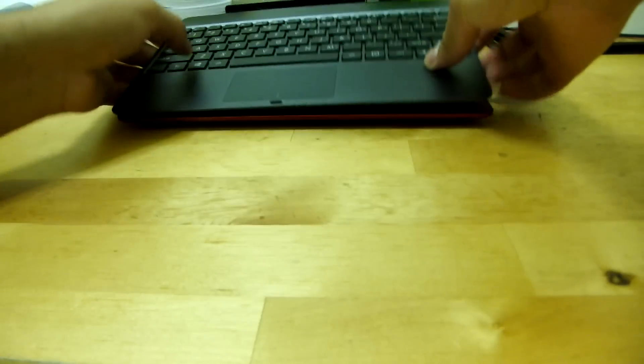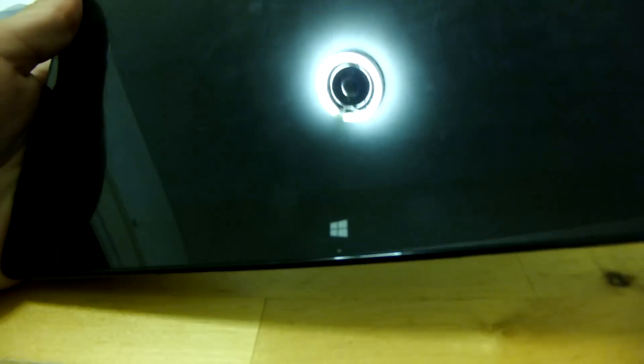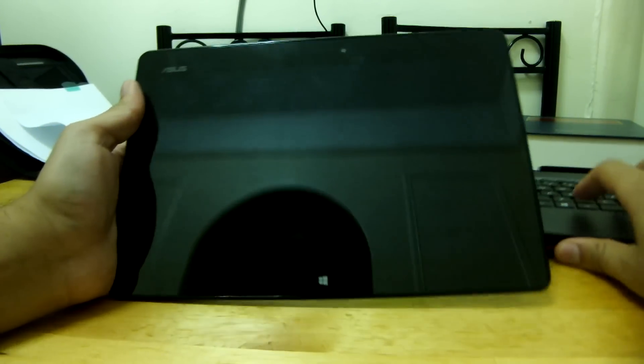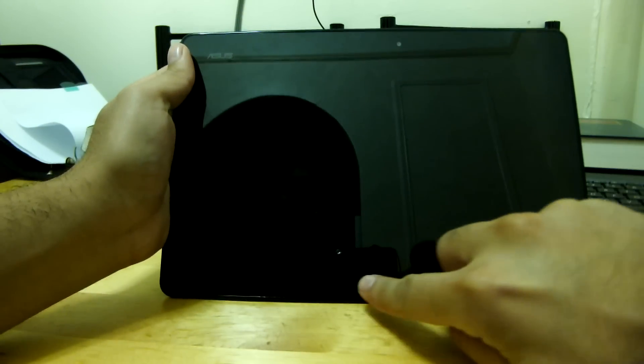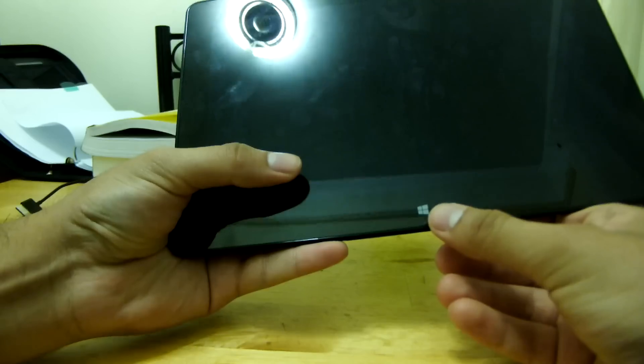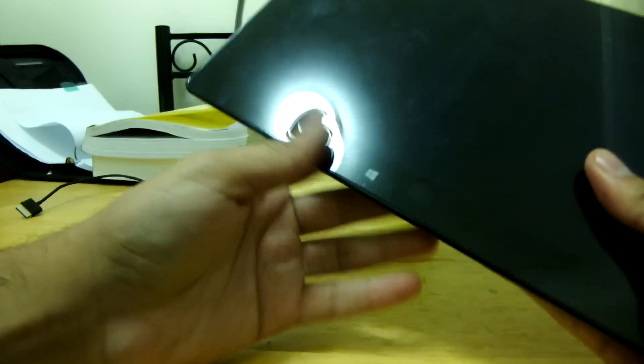Alright, so let's take a look at the actual tablet itself now. So let's raise this, zoom out. So this is the VivoTablet, and as you see, it has the Windows key on the bottom of the screen.